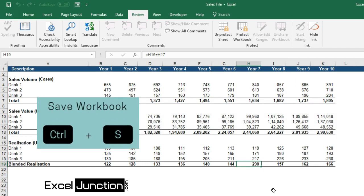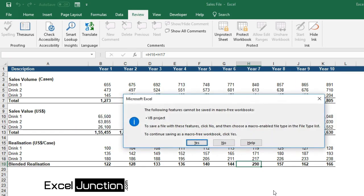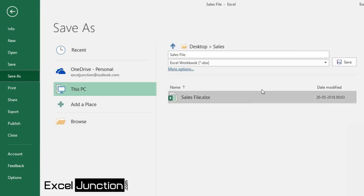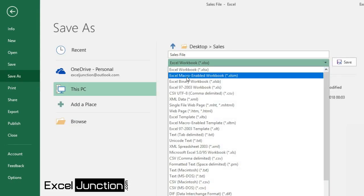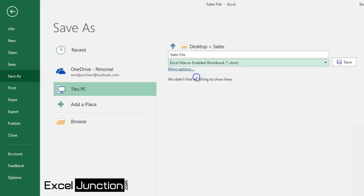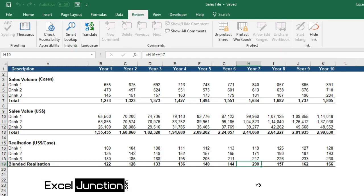Now save the workbook and you are done. Just remember that it needs to be saved as an Excel macro-enabled workbook for the VBA code to work properly.